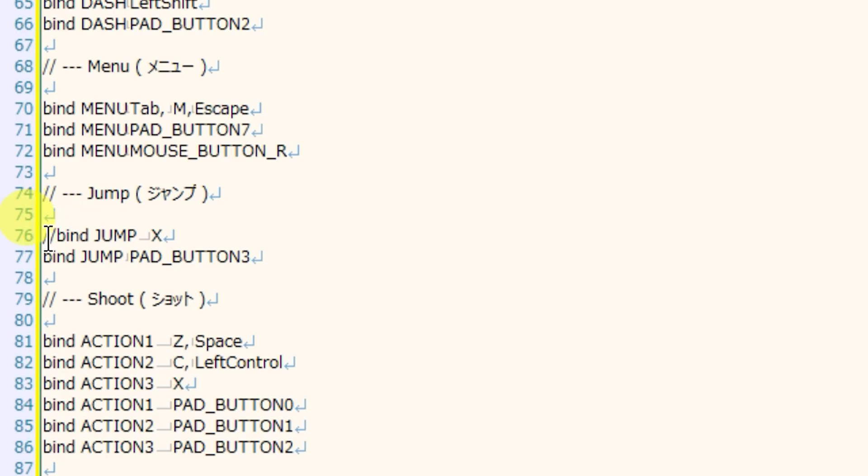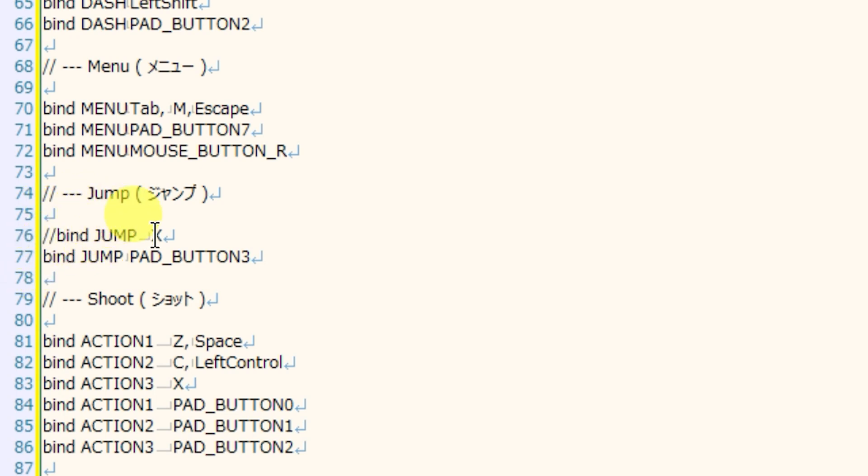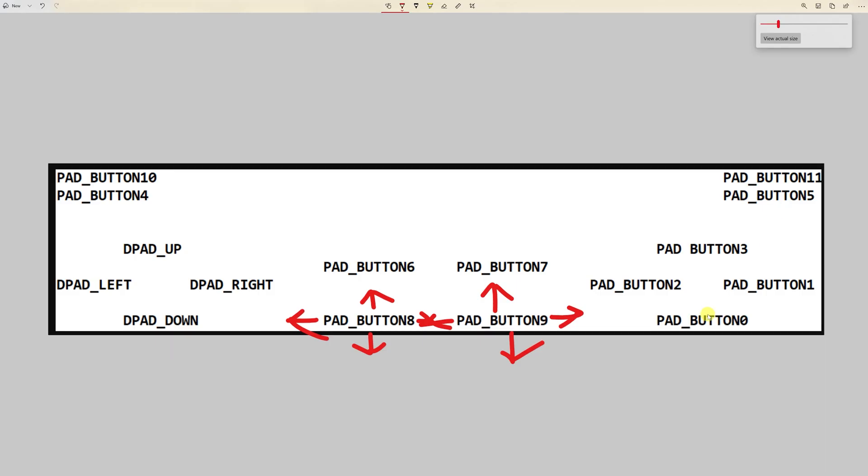All right. So once again, taking a look at the assign input device code, we can see that jump is bound to the X key on line 76. On line 77, it is bound to pad button 3. And we could see from the infographic that pad button 3 would be the Y key on our Xbox controller or a triangle on a PlayStation controller. Now, in a lot of games, you might expect to hit the button that is closest to the thumb pad.